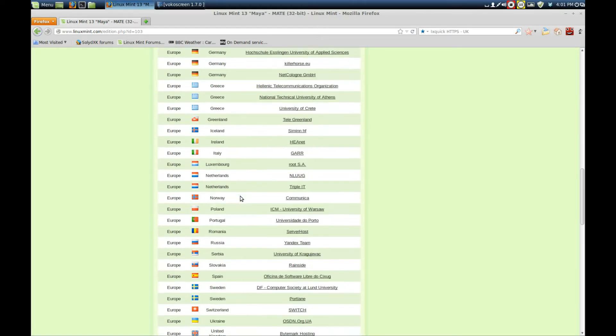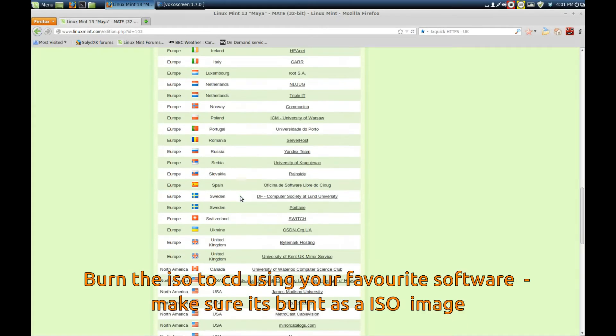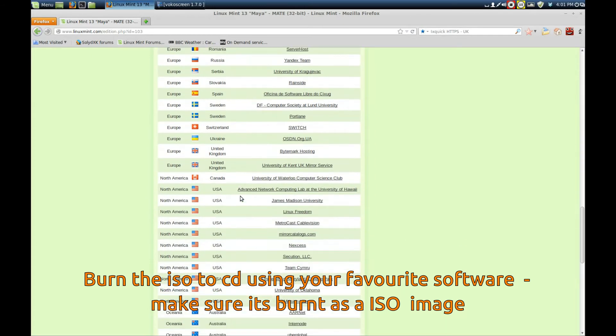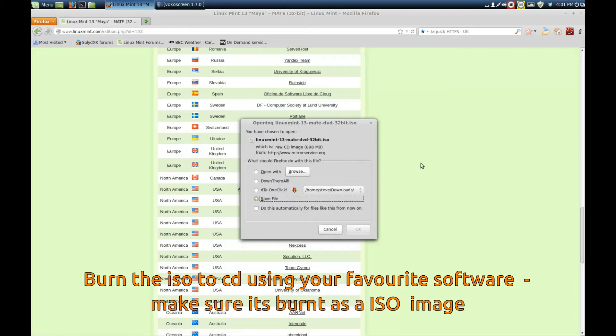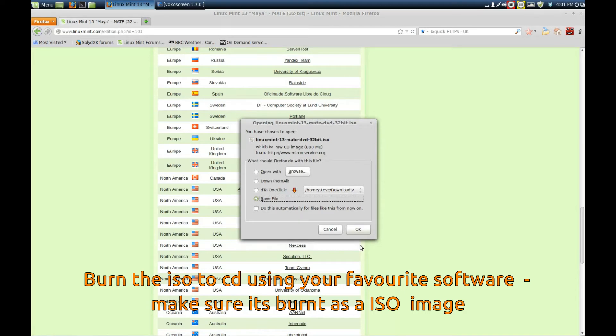Look for your nearest server. For me it'll be the UK, but anywhere local to you is fine. Some are faster than others. Click to download.